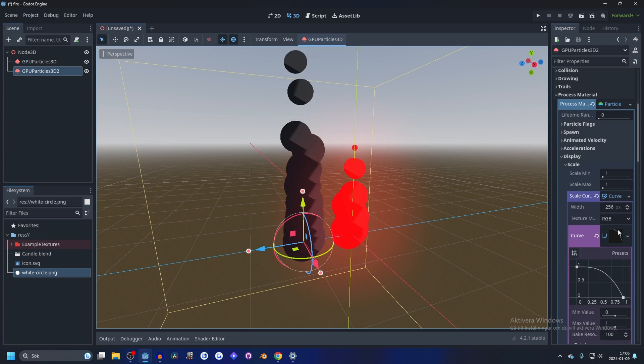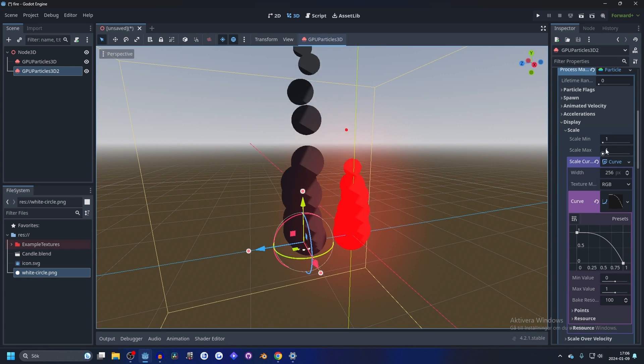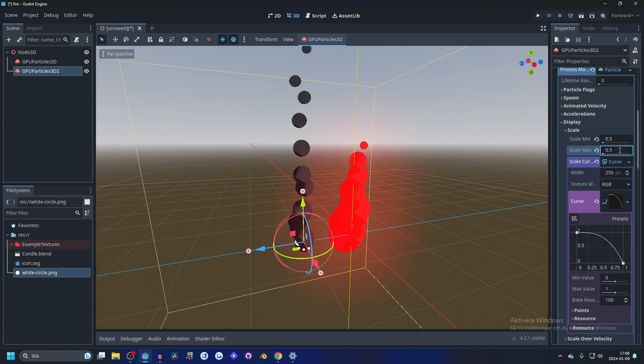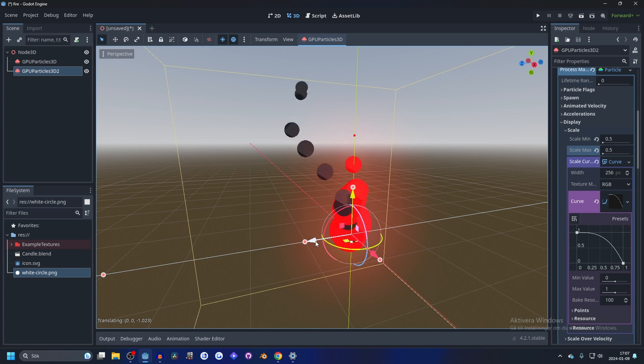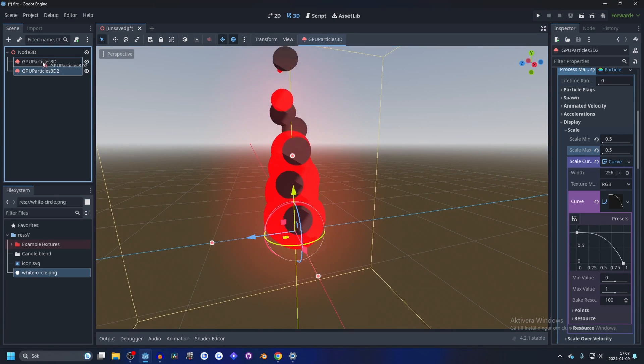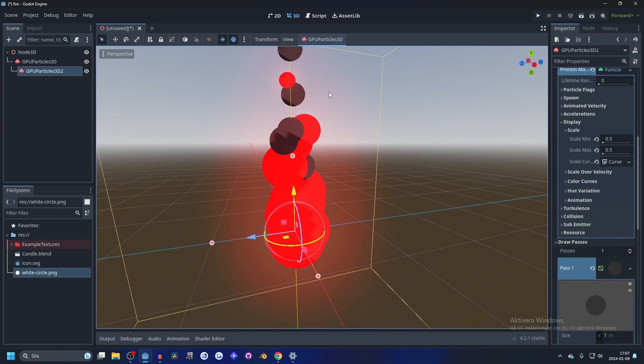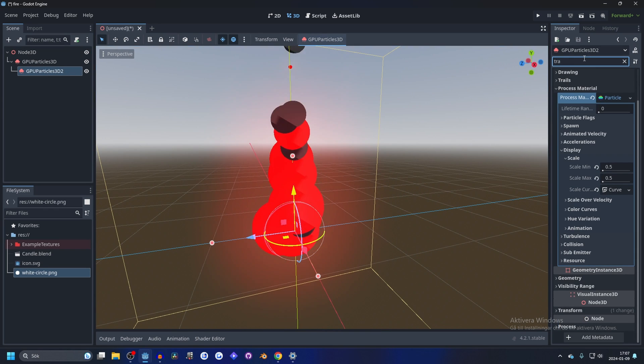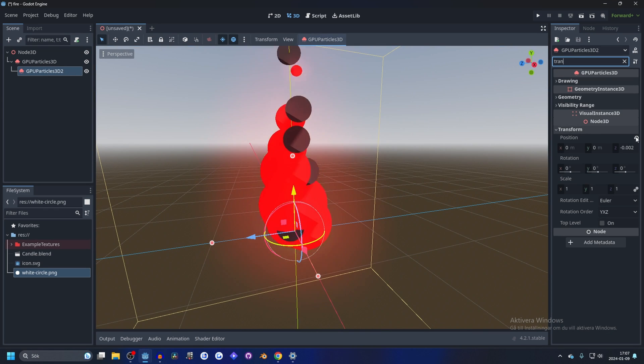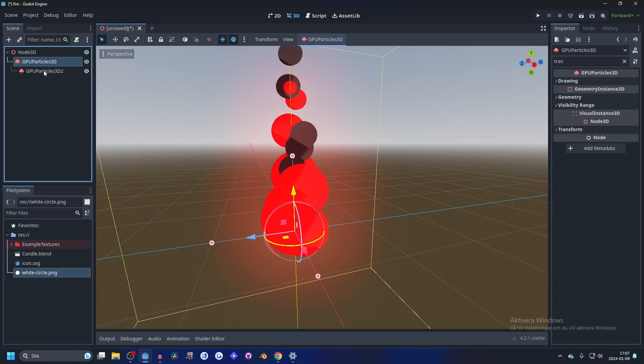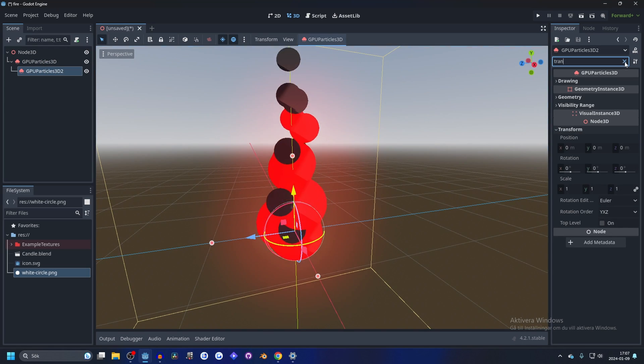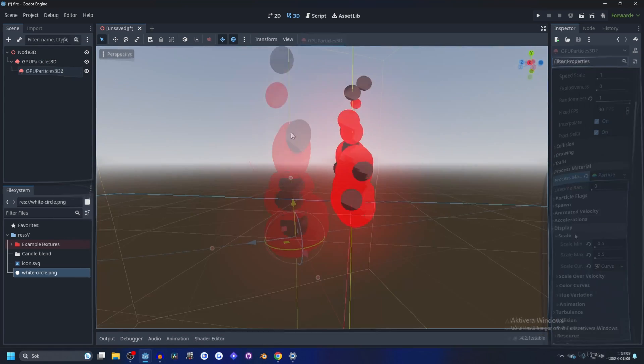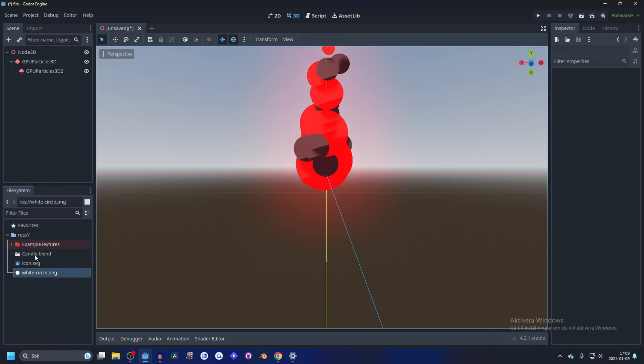And we're going to make the max scale for it 0.5 so it's a little bit smaller than fire. And let's move it, let's just put it on the fire. And let's put the transforms to zero. Now it's basically inside of it, which we want. And I think this looks pretty good.